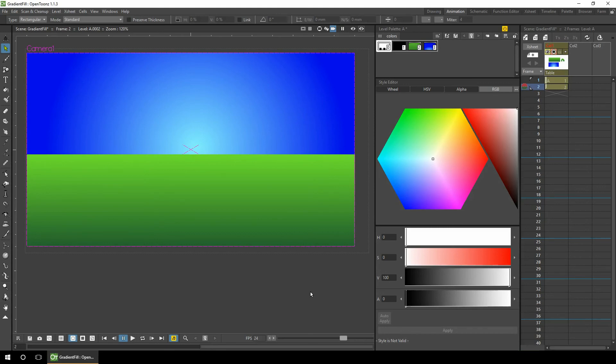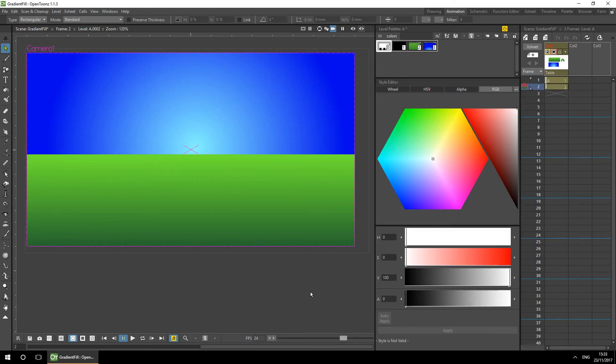And of course, you haven't got to just use this for backgrounds. You can use this for characters and foreground objects too. And that's all for now. And I'll be back next Friday with another tutorial.